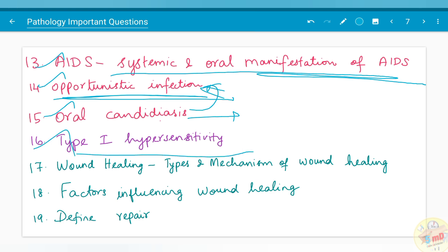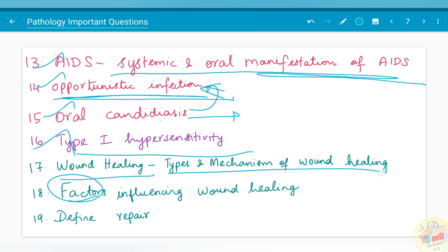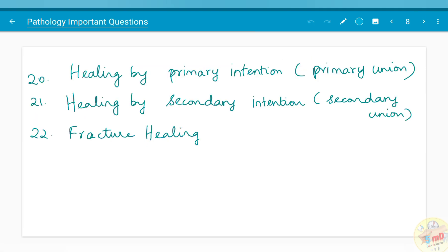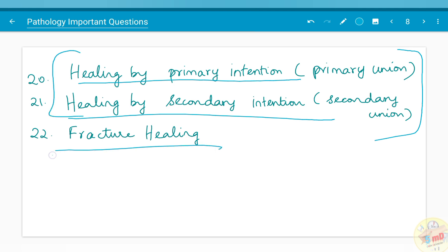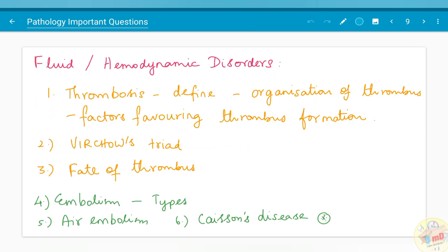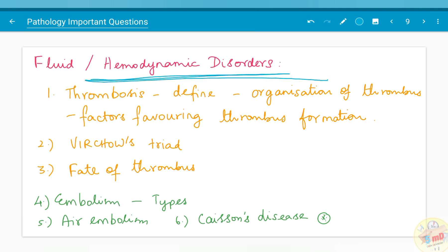Moving on to the wound healing chapter: wound healing and the factors influencing it have been asked many times. Types and mechanism of wound healing, defining repair versus regeneration, healing by primary intention and healing by secondary intention are what you should know while reading this chapter. Fracture healing has also been asked.